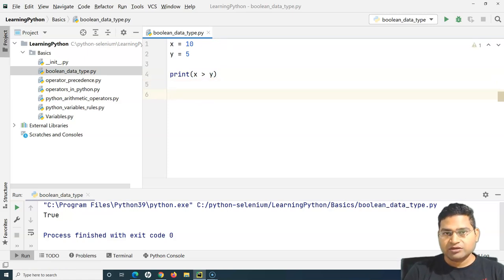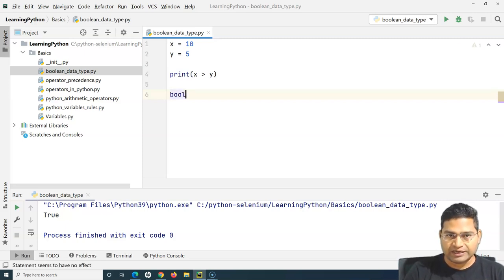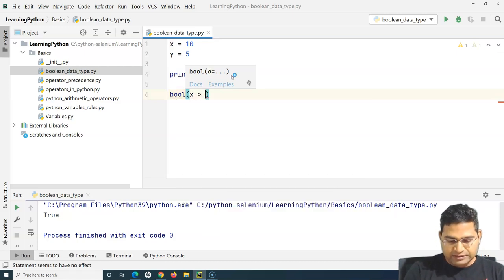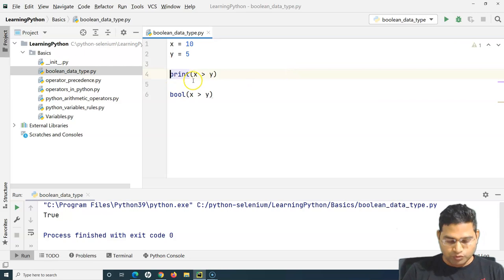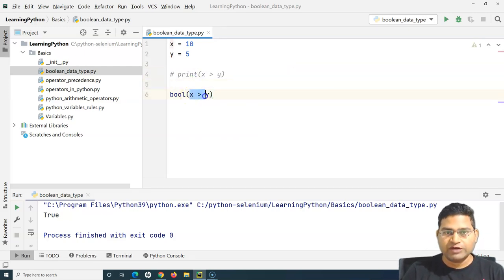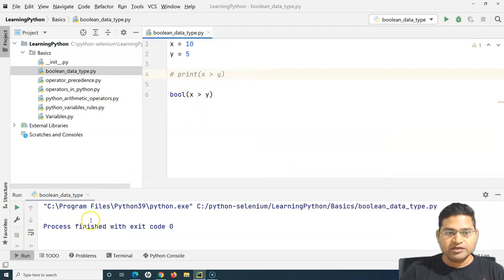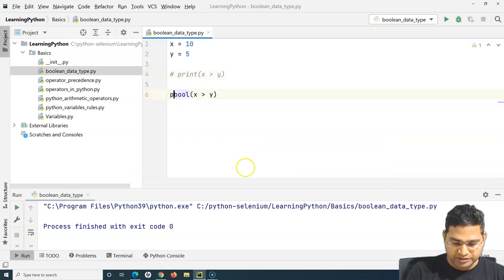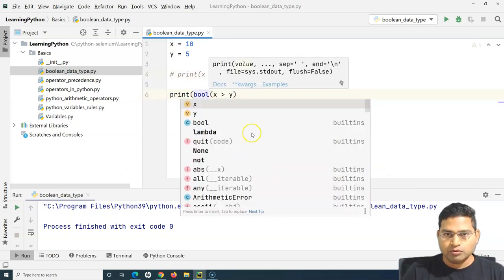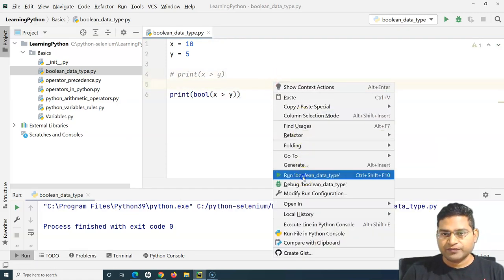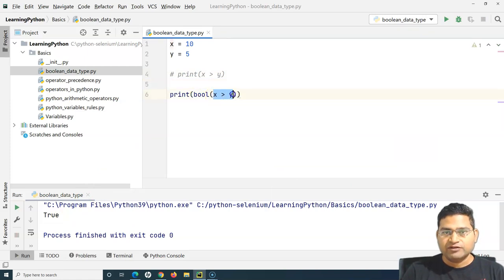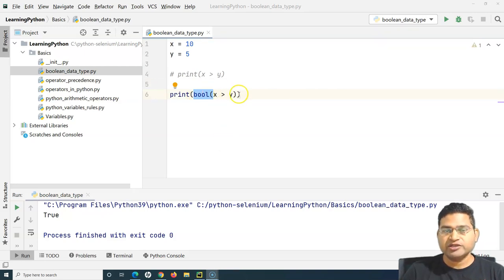There is also a built-in function bool() in Python which we can use to evaluate expressions. I can write bool(x > y) and print it. It does the same thing — it evaluates the expression and returns the boolean result, true or false.